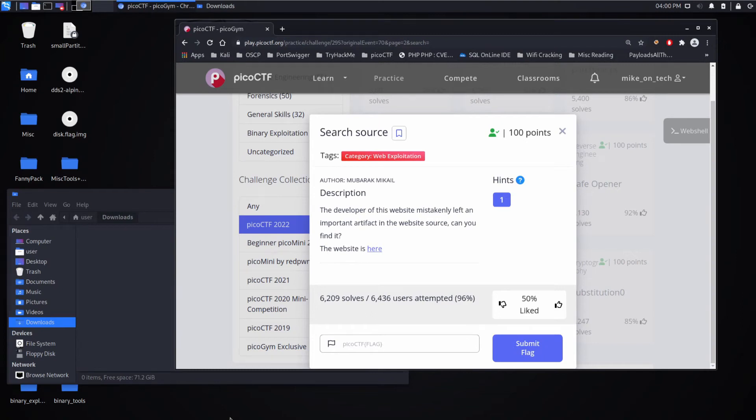And we're back with another Pico CTF challenge, this time Search Source, a Web Exploitation Challenge.